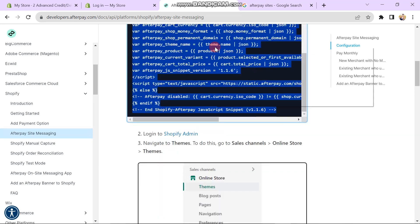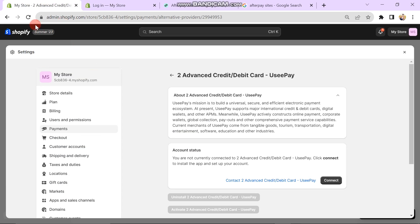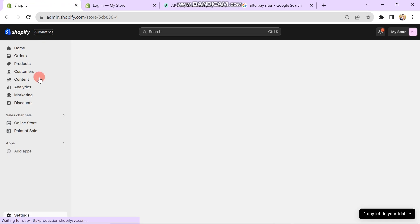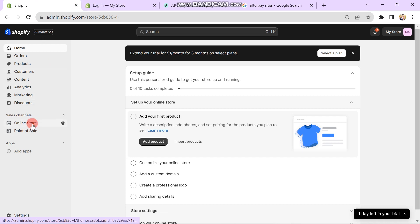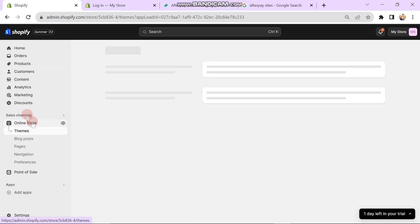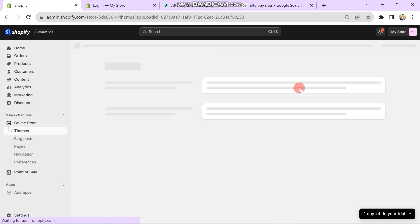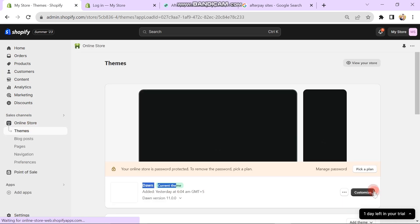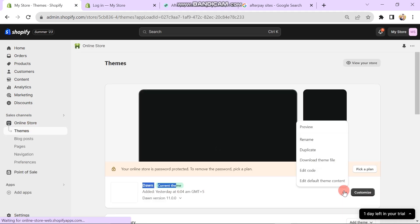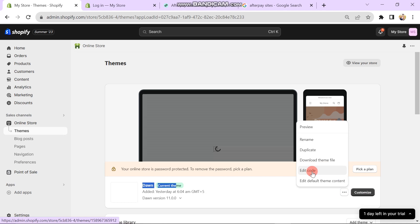When you successfully copy this code, you have to come back to the Shopify store. Then click on the Theme button which is on the left side of the screen. After this, you have to click on three dots and then click on Edit Code button.